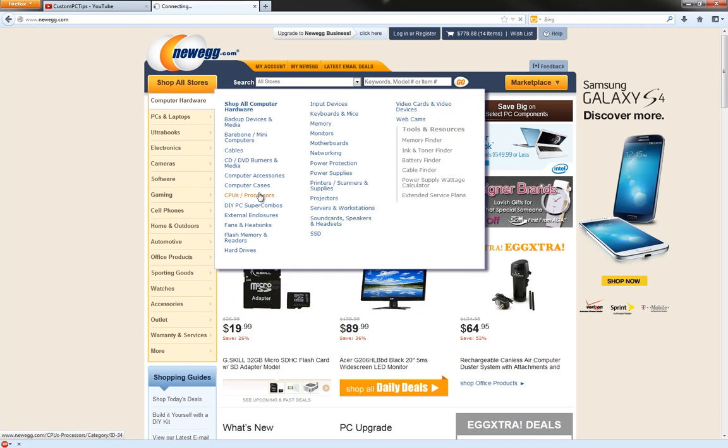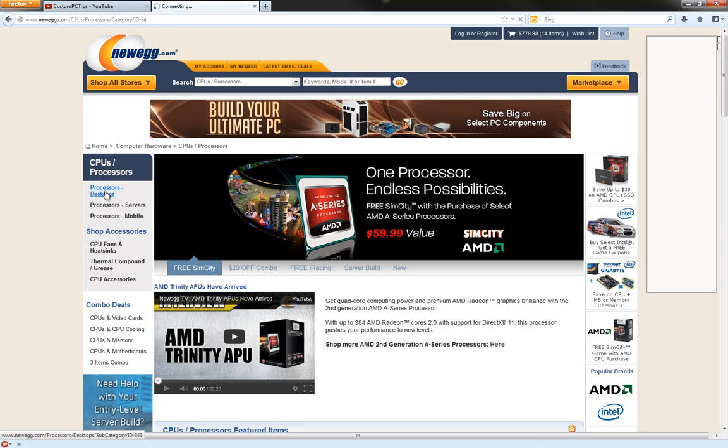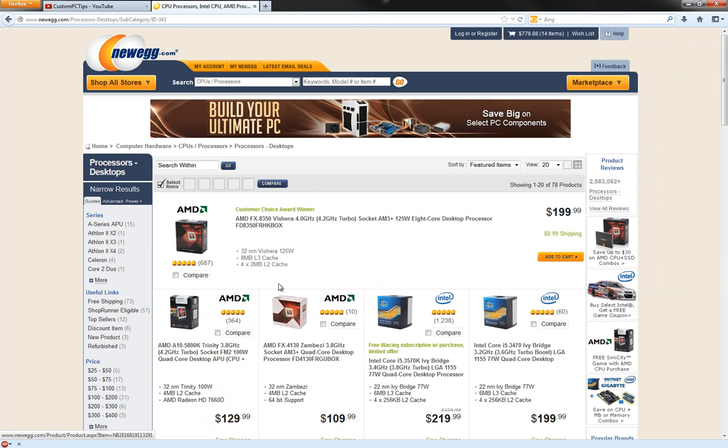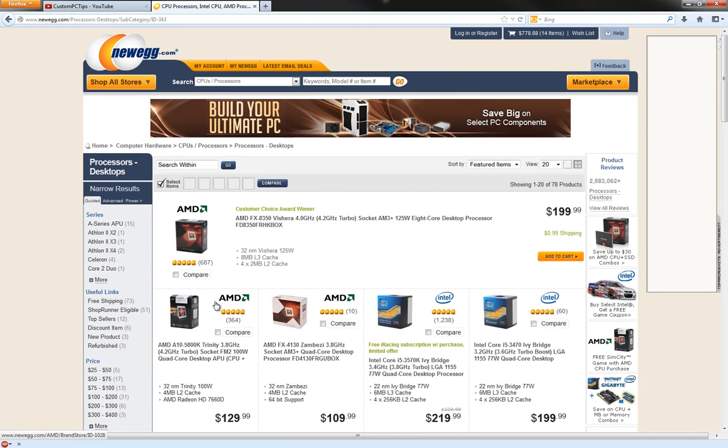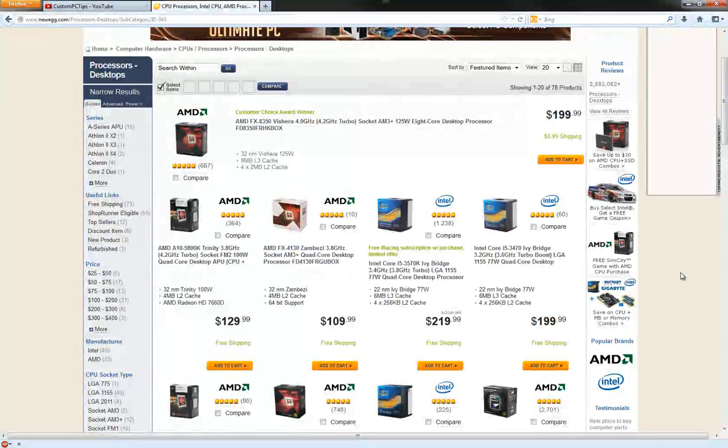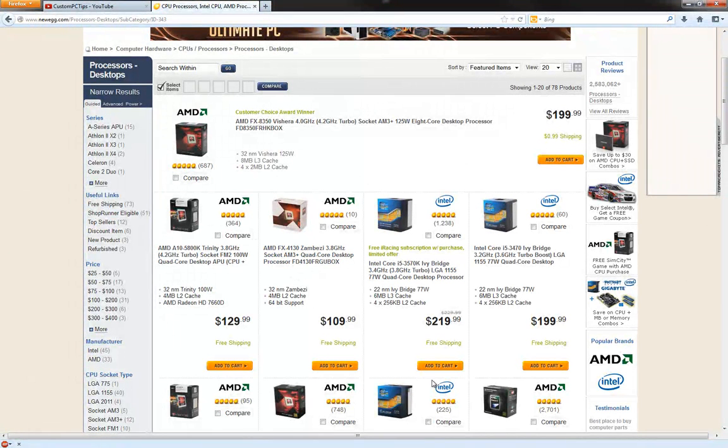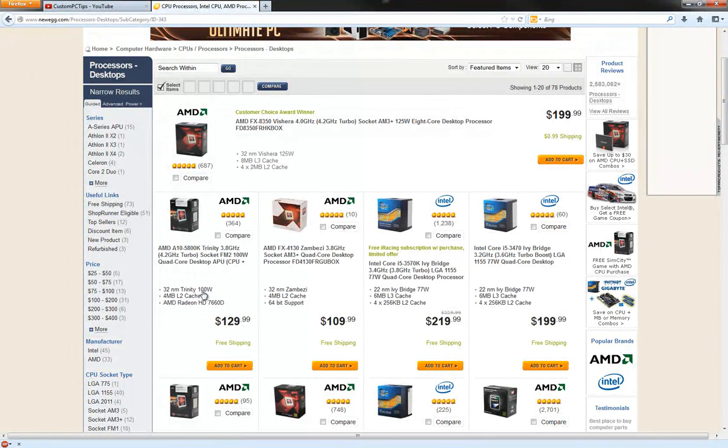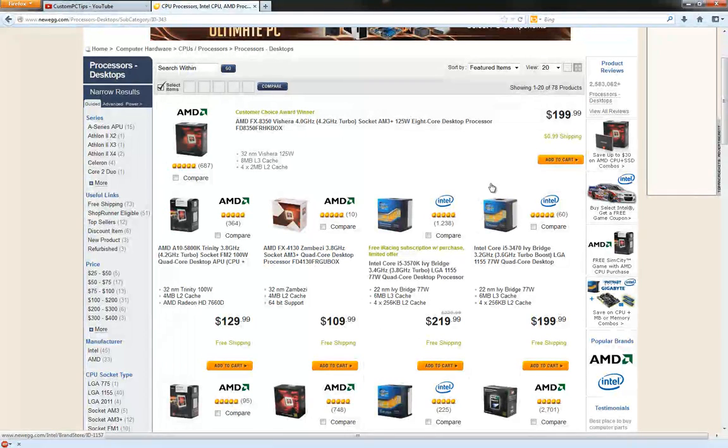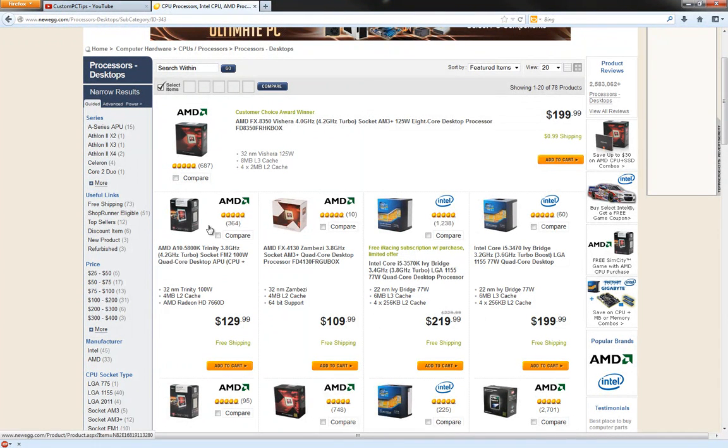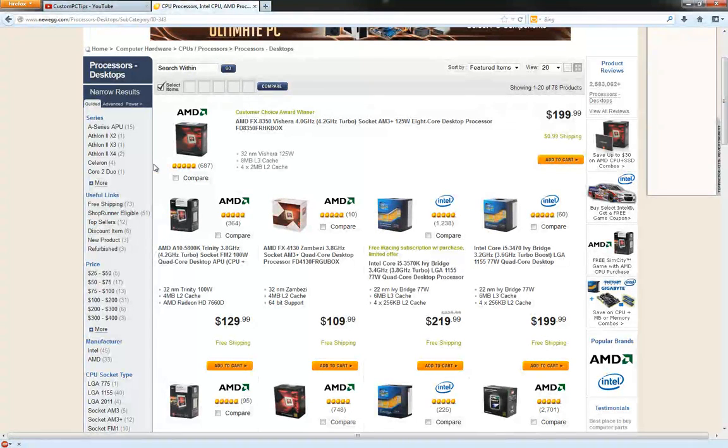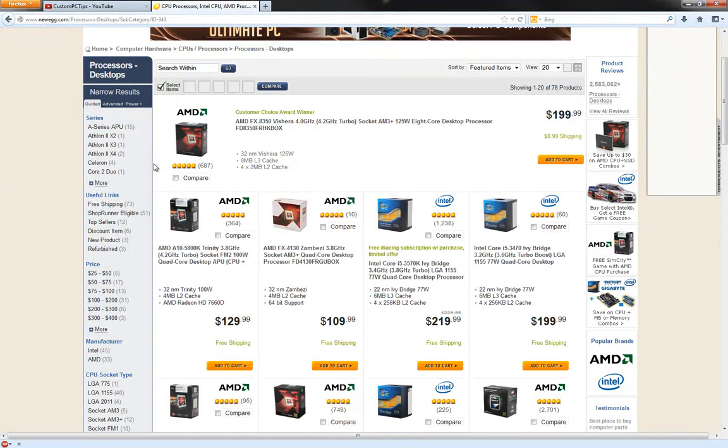Okay, so we're going to go to Newegg - as always I shop at Newegg, it's the only place I buy my parts from. Right off the bat when you go to desktop processors, you're going to see AMD and Intel. Now here's what you got to ask yourself: do you want a better price or do you want better performance?